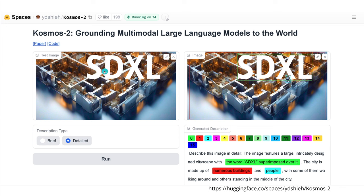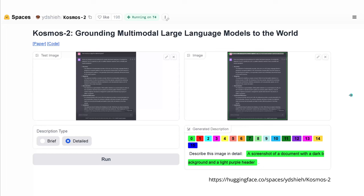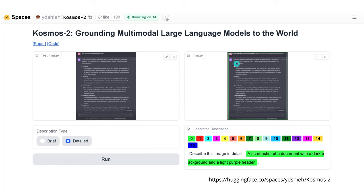For a screenshot from GPT-4, I simply wanted the text in the image to be recognized. The result I get with Cosmos 2 is: 'This is a screenshot of a document with a dark background and a light purple header' — with no information about the content, no information about what is written in the sentences. This is exactly why Cosmos 2 evolved to Cosmos 2.5.